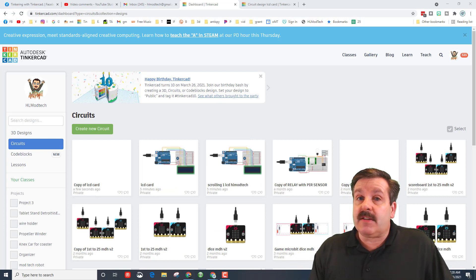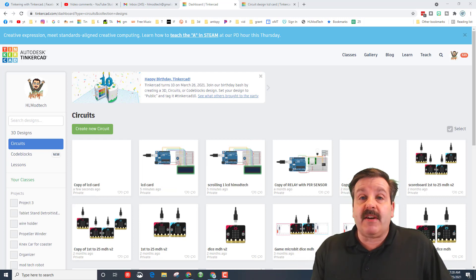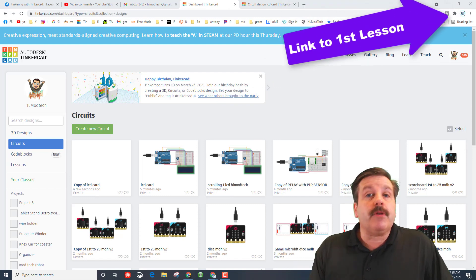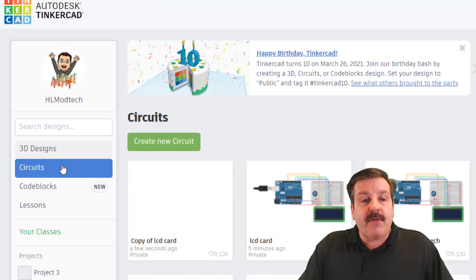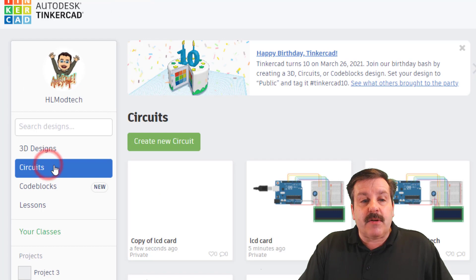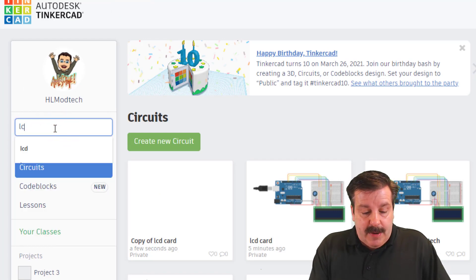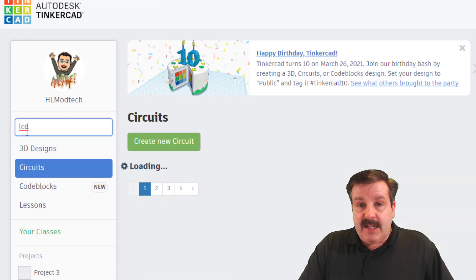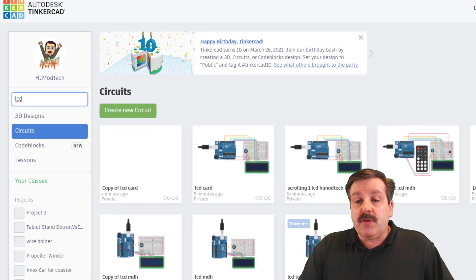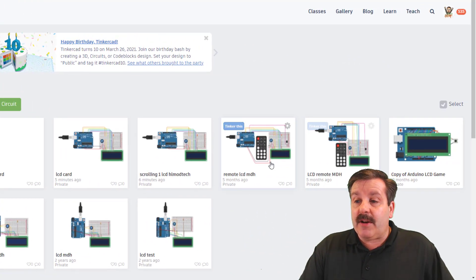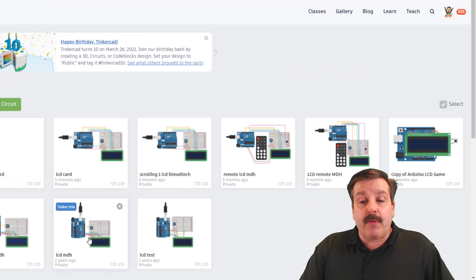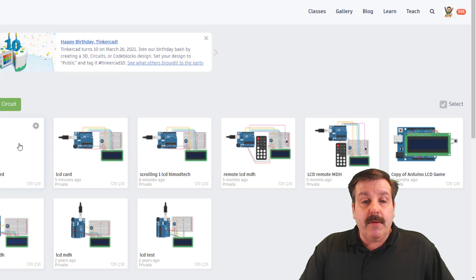The first thing you need is the first lesson where we built the LCD done. I've got a couple versions and will have links up above. When I go to circuits and type LCD and press enter, you can see I've already got one finished. I've got the LCD remote and my original LCD with a card.